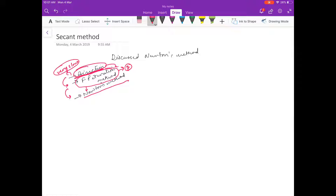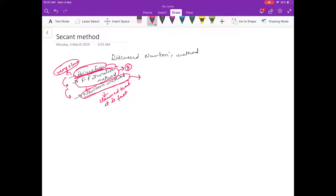Newton's method is basically a special case of fixed point iteration. We claim that it is fast, but we did not prove it — we will prove it in coming videos. Now I am going to discuss the secant method, so let us write down the formula for Newton to understand the motivation.